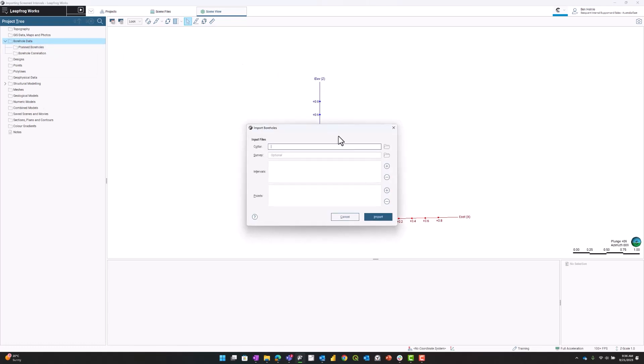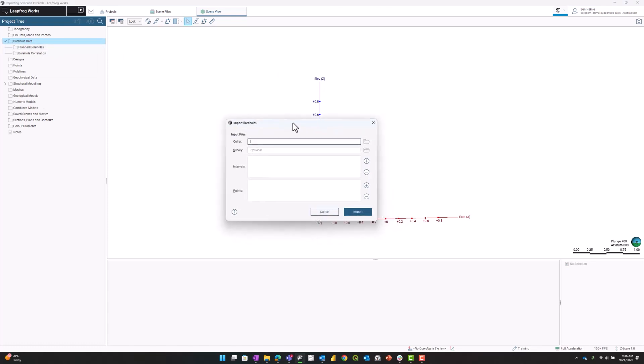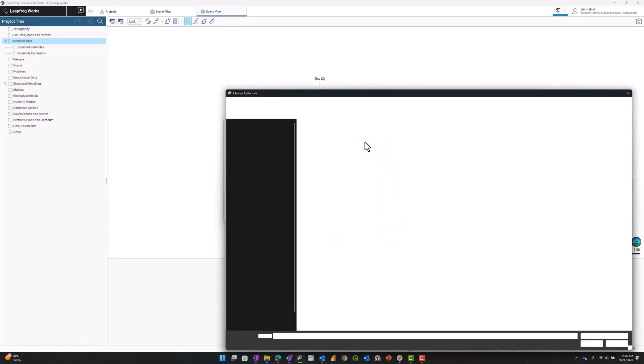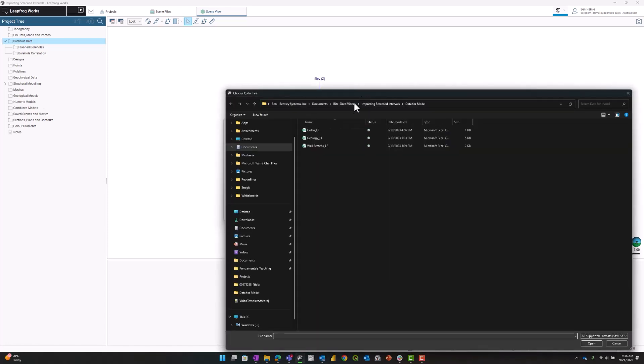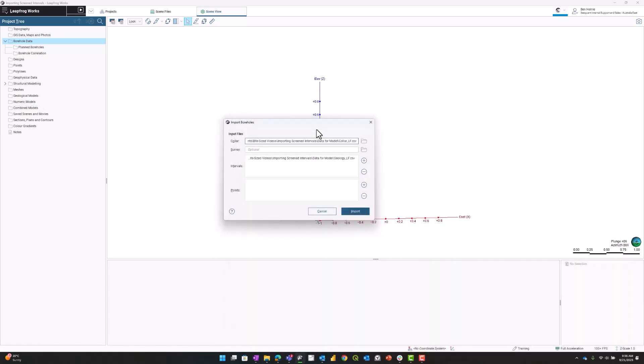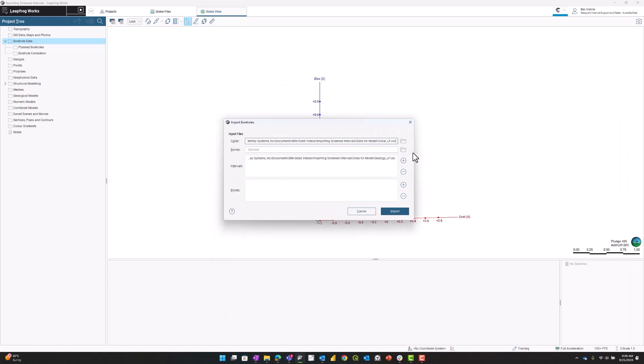This will bring up a prompt asking what I want to bring in. I'm going to bring in my collar data. Because my geology interval data is named appropriately, it will automatically bring that in.